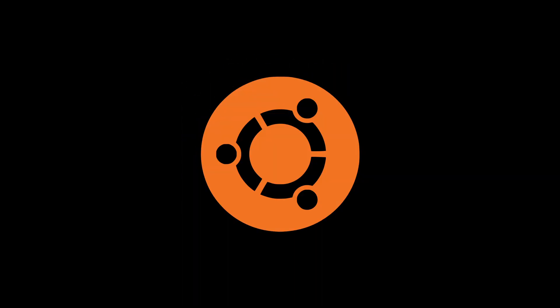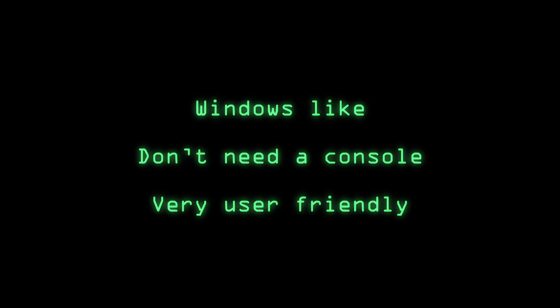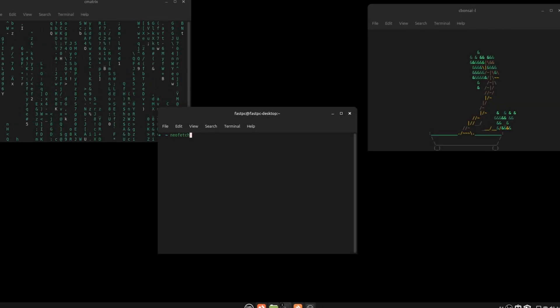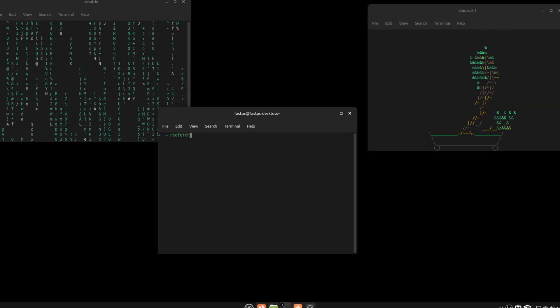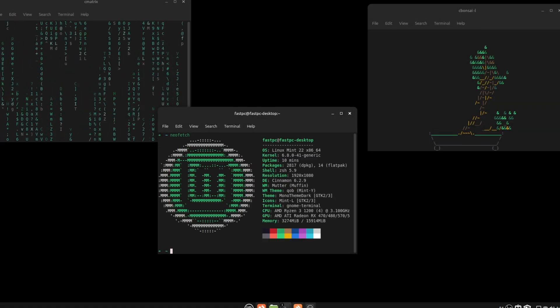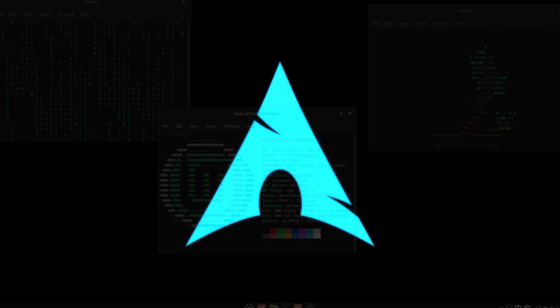But again, to make the experience as smooth as possible, you can try something like Mint or Ubuntu. They are Windows-like, don't require tinkering with a console, and in general are very user-friendly. And when you get more comfortable with this thing, you can move on to something like Arch.